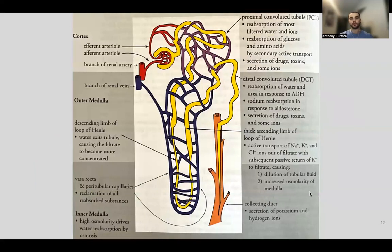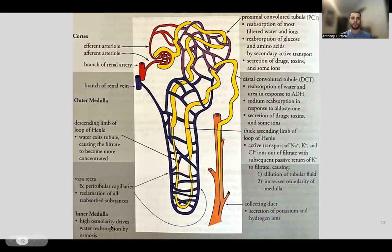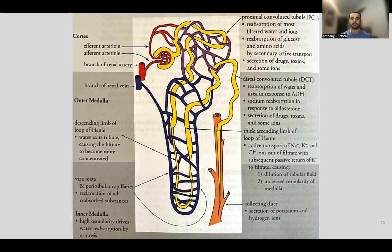This chart provides a good overview of the functions of the different parts of the nephron and where they exist in the kidney — whether in the cortex, the outer medulla, or the inner medulla. The inner medulla is the saltiest part, with the most ions. The high osmolarity of the inner medulla drives water reabsorption by osmosis, which explains why the loop of Henle is located there. The proximal and distal convoluted tubules are in the cortex.